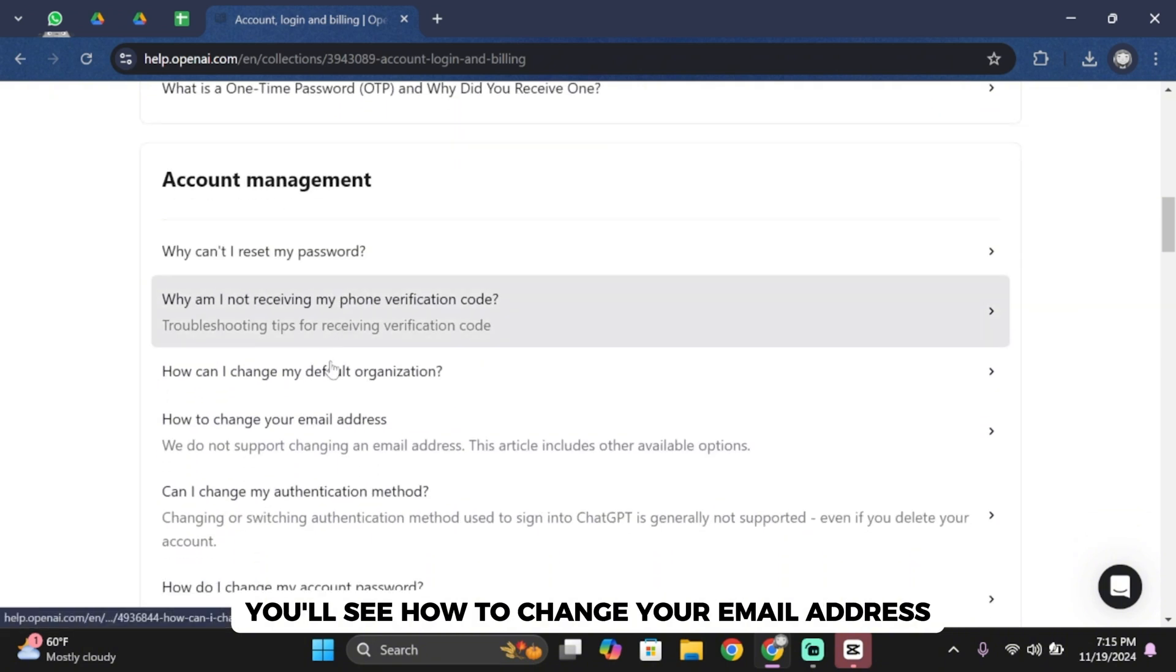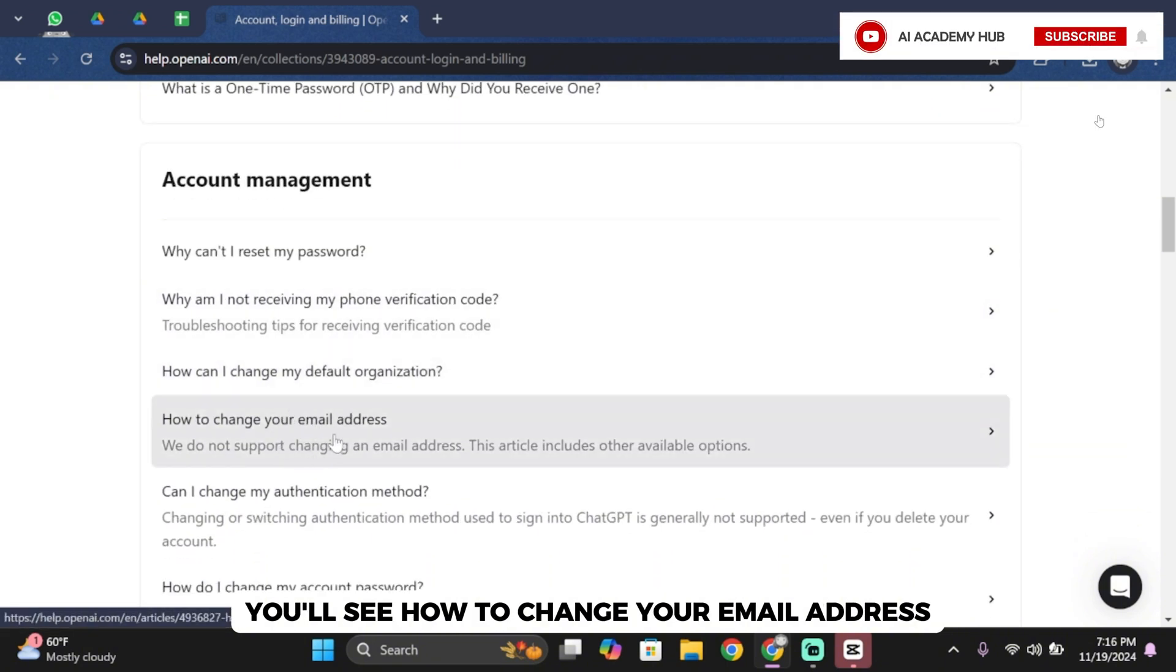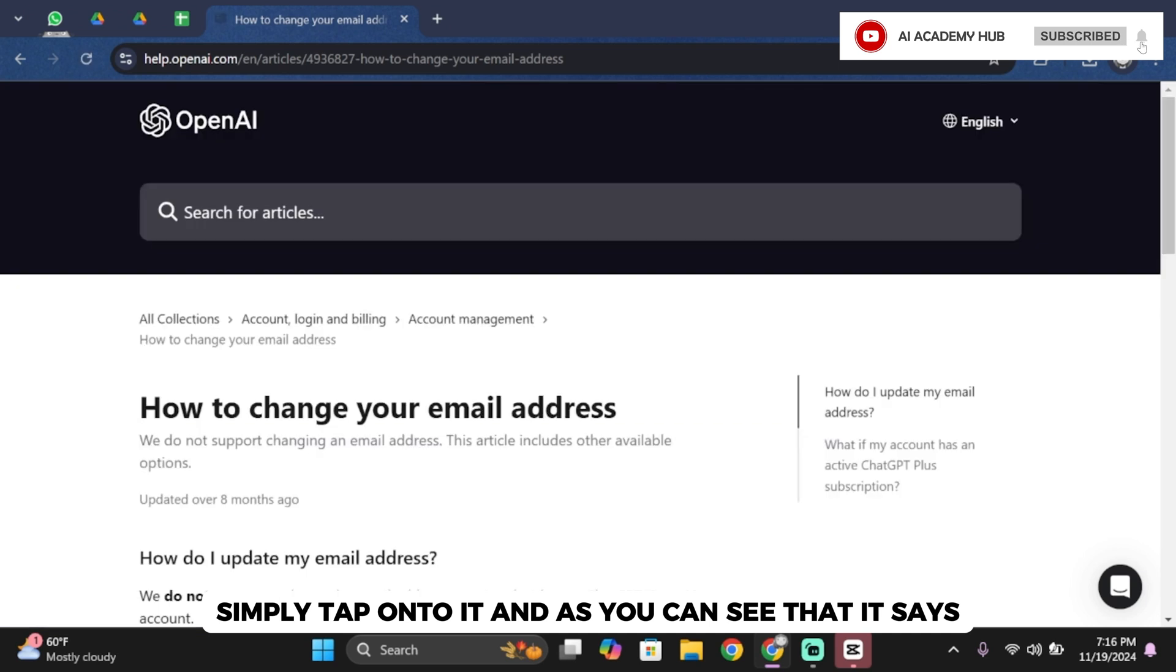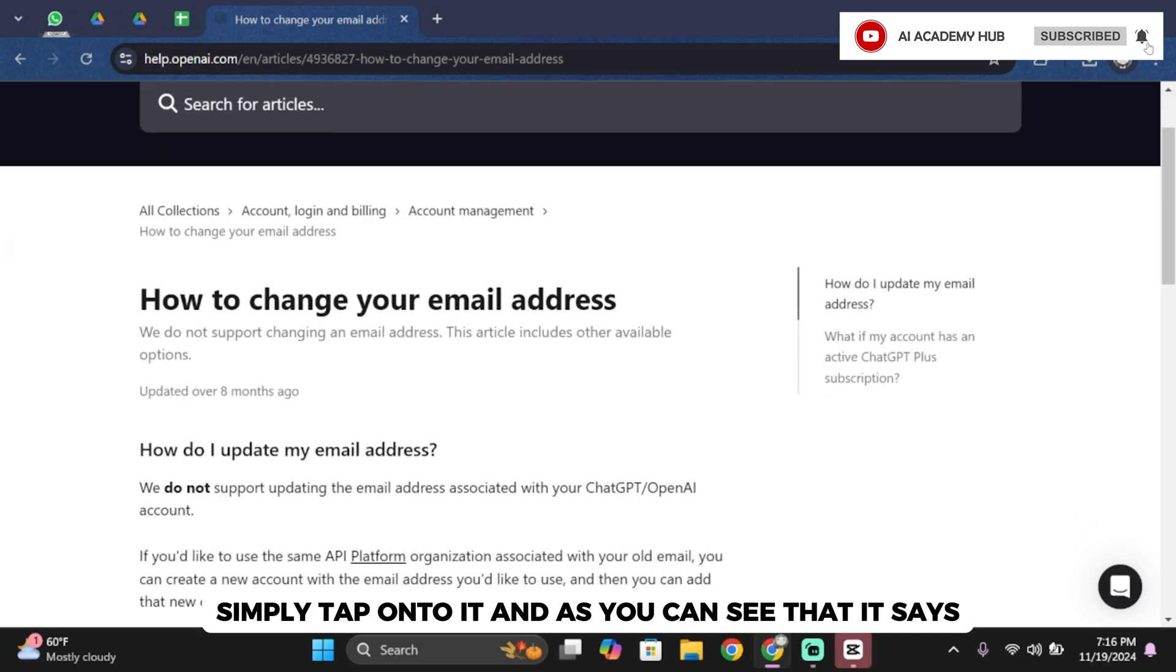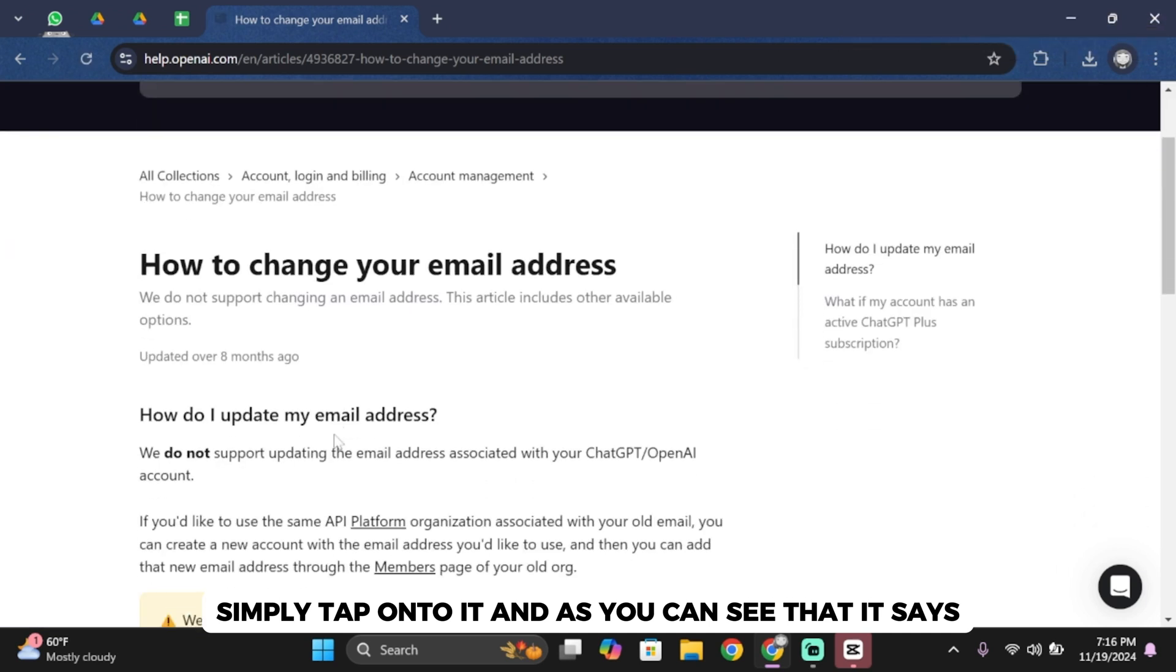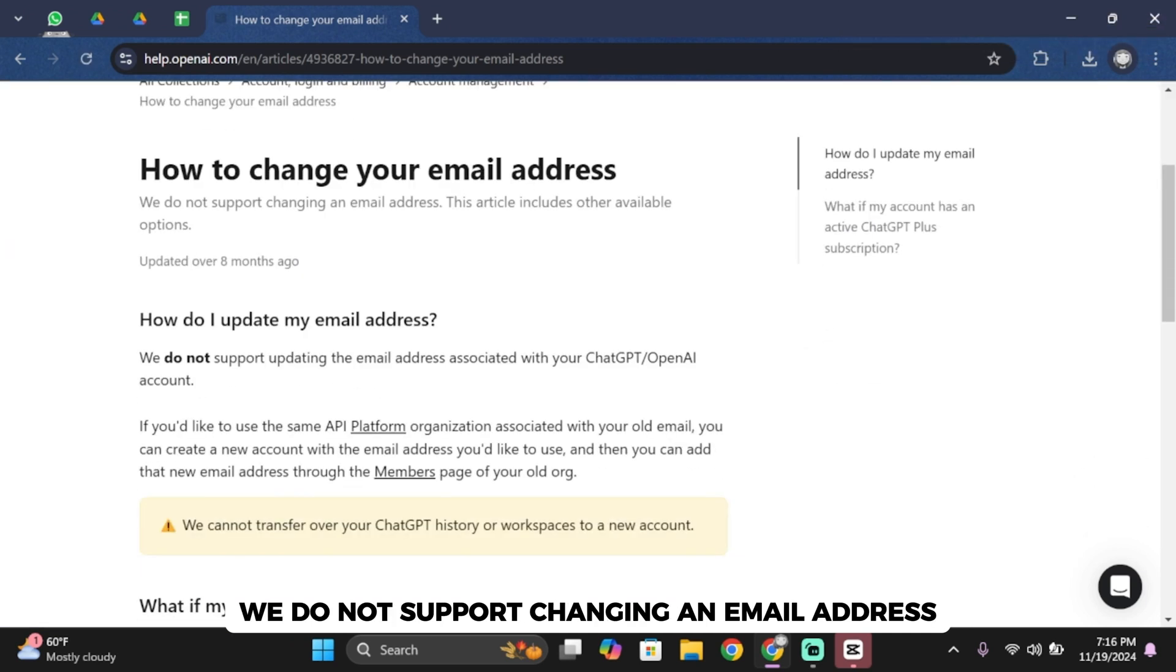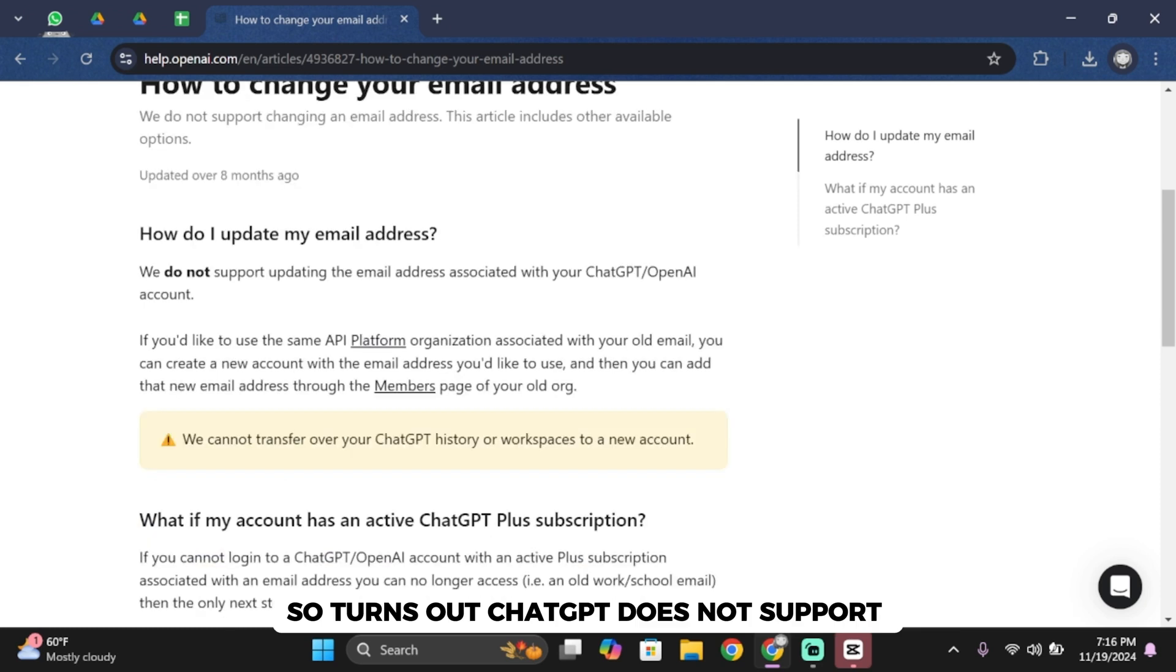Simply tap onto it and as you can see, it says we do not support changing an email address. So turns out chat GPT does not support updating the email address associated with your chat GPT or OpenAI account.